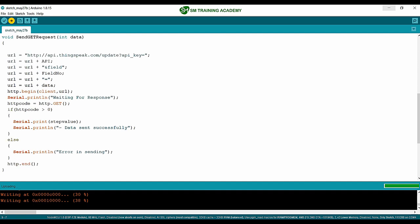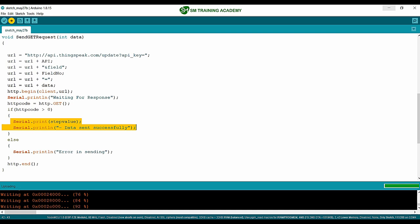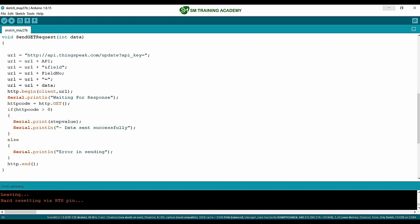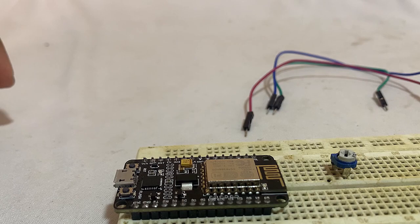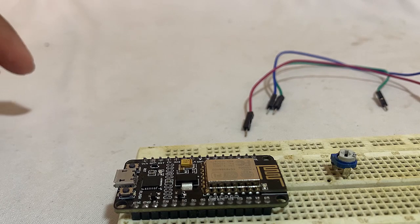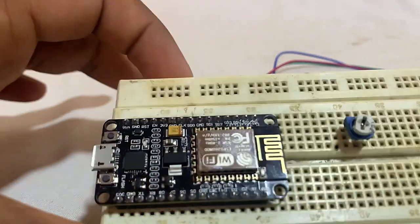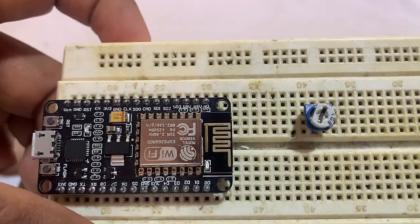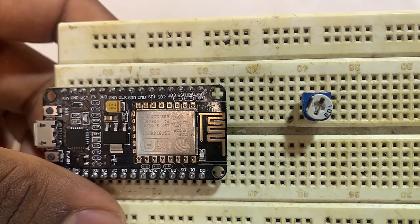Once the data is uploaded, the transmitted step value will be printed on the serial monitor as per the print statements written in the program. The program has been dumped to the transmitter Node MCU. Now we are going to make the connection between the variable resistor (potentiometer) and the Node MCU development board.